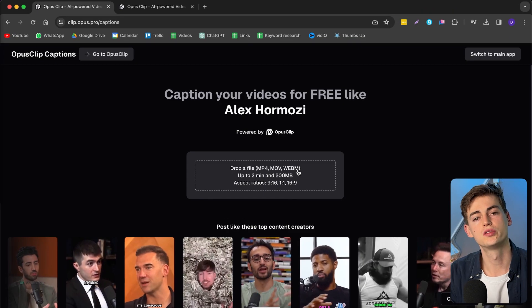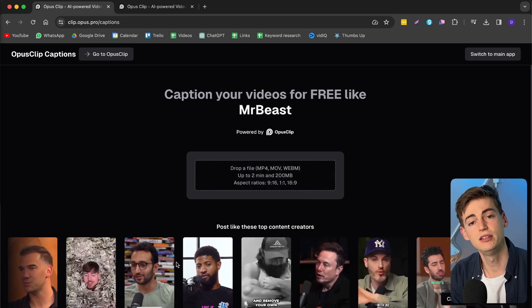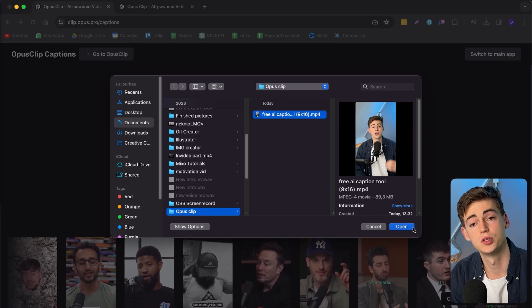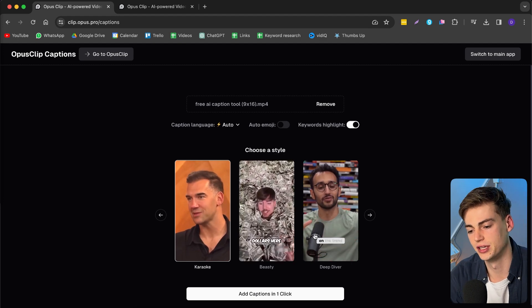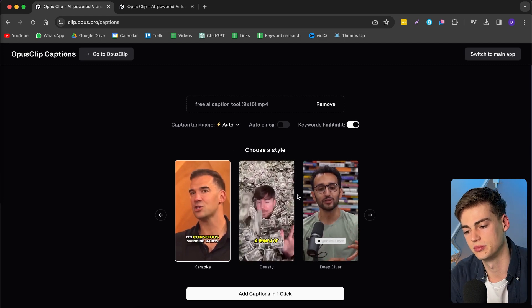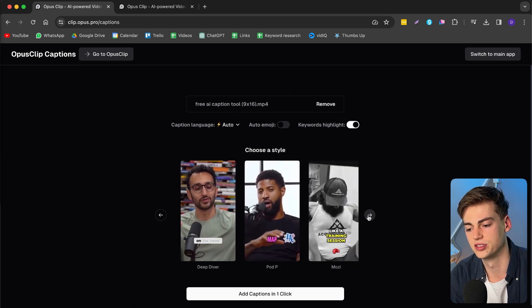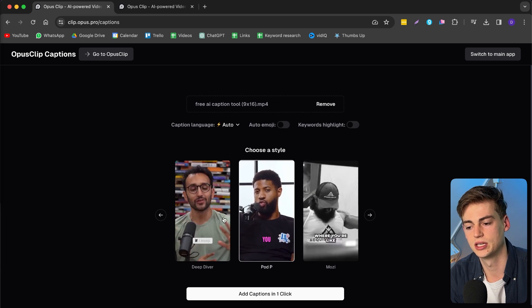Here's how that works. You go to opus.pro/captions and then you can enter in any file that you want. For example, I have a video right here. Keep in mind, it must be under two minutes in length. So I'm going to hit open and now it starts uploading. Now we can choose the exact style that we want — we have a bunch of different styles available, like a Mr. Beast kind of style or Ali Abdaal style.